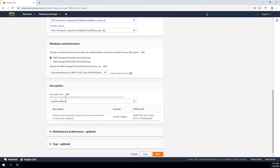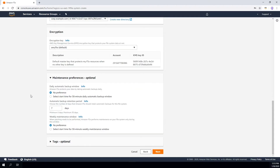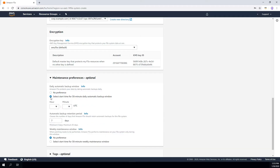Now it's going to ask you if you want to encrypt the file system. You can specify an Amazon KMS key to encrypt the data at rest. The next selection is to specify your maintenance preferences. The first set of options is when you want your automatic backup window to occur — you can say no preference, or specify a particular period of time. This is a daily automatic backup. You can also specify a retention period for how long to keep the automatic backups, ranging from zero to 35 days.